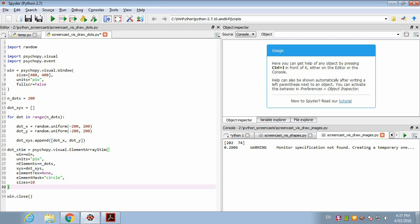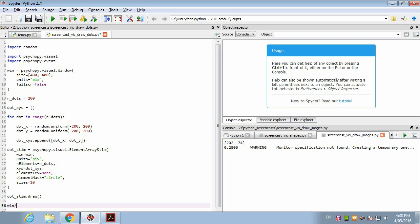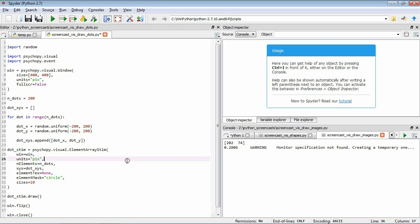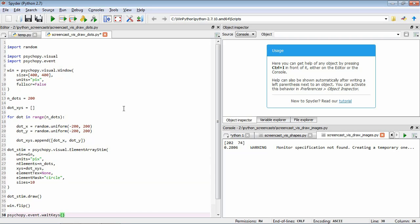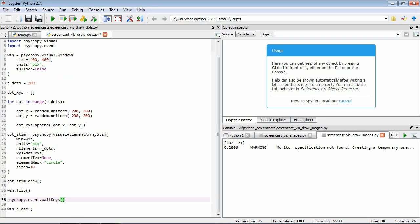So we can finish that, and as usual you need to draw it, flip our window, and wait for a keypress. So let's go through this. We've created our window, set our number of dots in a variable, initialized our dot positions to be an empty list. Now we're going to loop over all of our dots, each time generating a random horizontal and vertical position and adding that to our list of positions. Then we're going to use that to generate our dot stimulus using element array stim, where we specify the dot_xys as the xys argument. So let's save that and have a look.